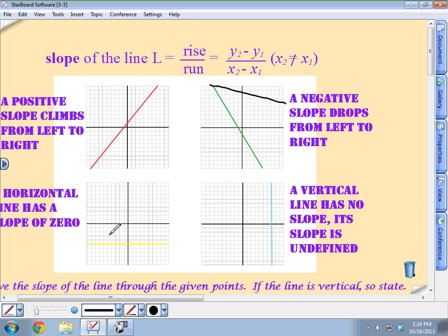Finally, if you have a vertical line, that slope does not exist — we call that undefined, or it has no slope. Your book says it has no slope; we usually say undefined, because we can't divide by zero. The x value doesn't change at all, so you'd be dividing by zero. You may get problems that ask: is this a positive slope, negative slope, zero slope, or undefined?